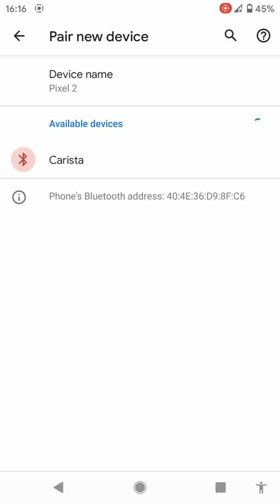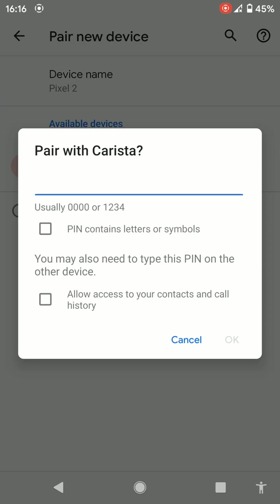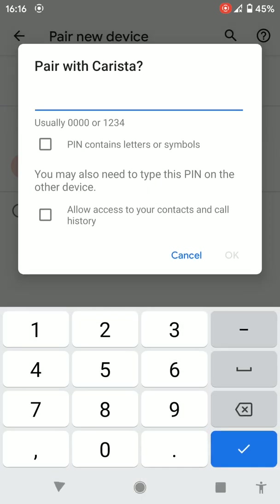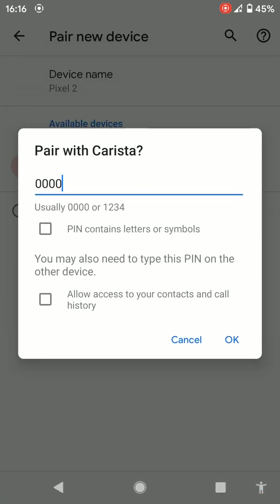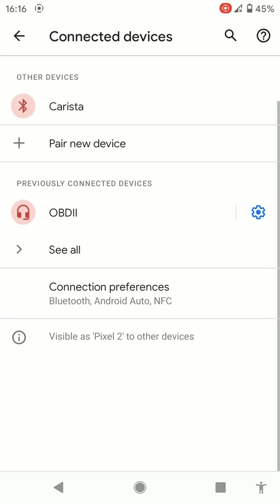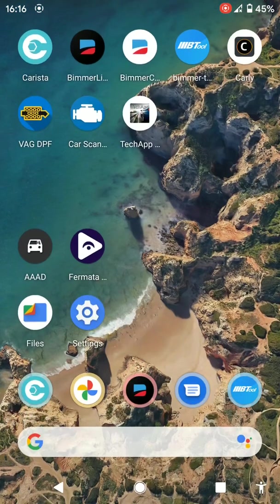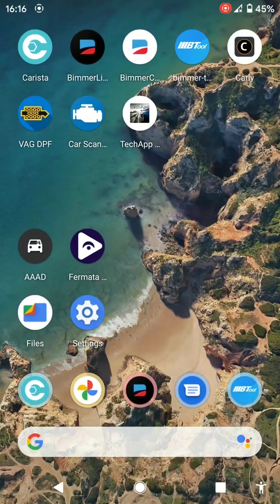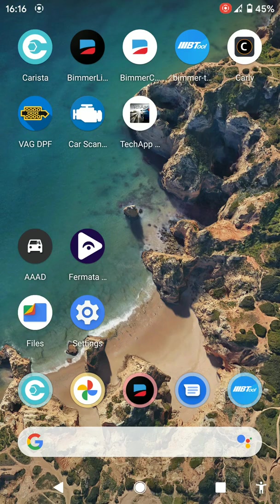If you've got another one that's a third party one, that's fine as long as it connects. So we'll connect to the Carista one. Asking for a pin code, try four zeros. As you can see, it's connected and it's showing up there previously connected devices.